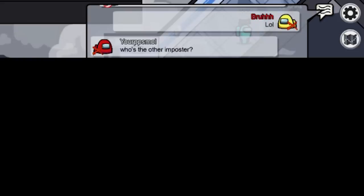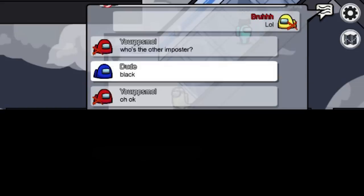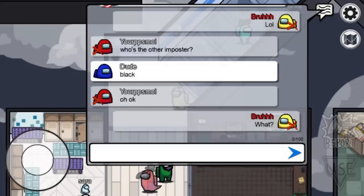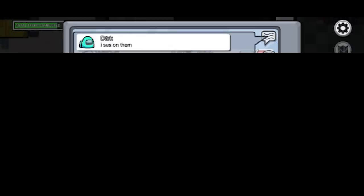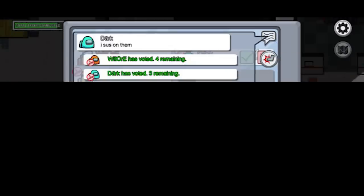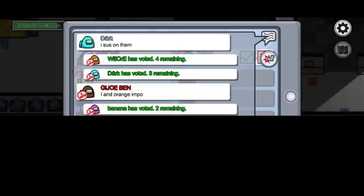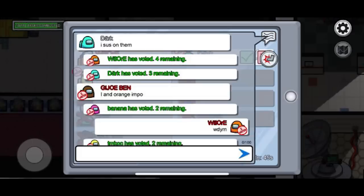Lol. Who's the other imposter. Black. Oh okay. What. I sus on them. Orange has voted. Cyan has voted. Iron orange imposter. Pink has voted. Would you mind.